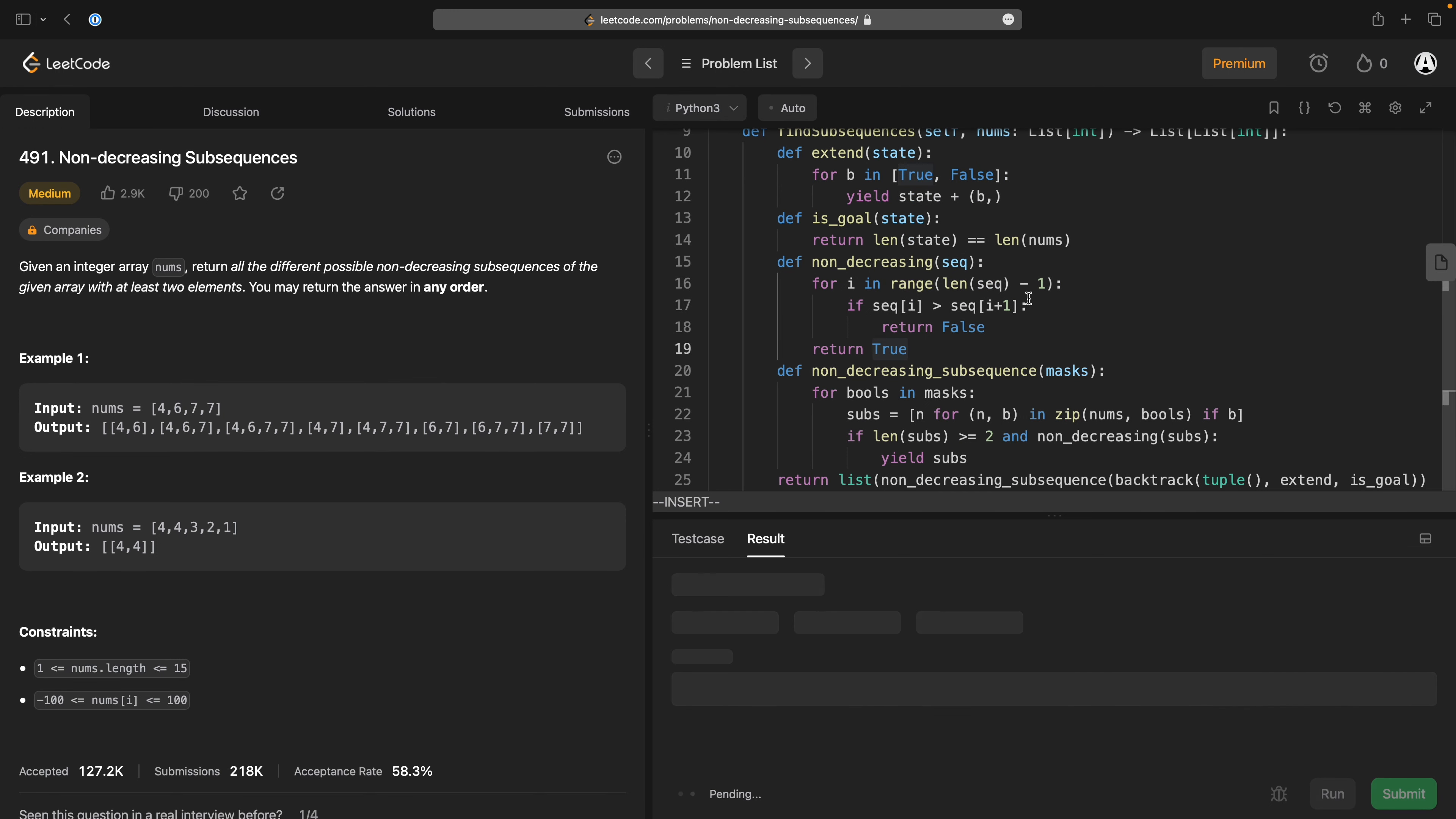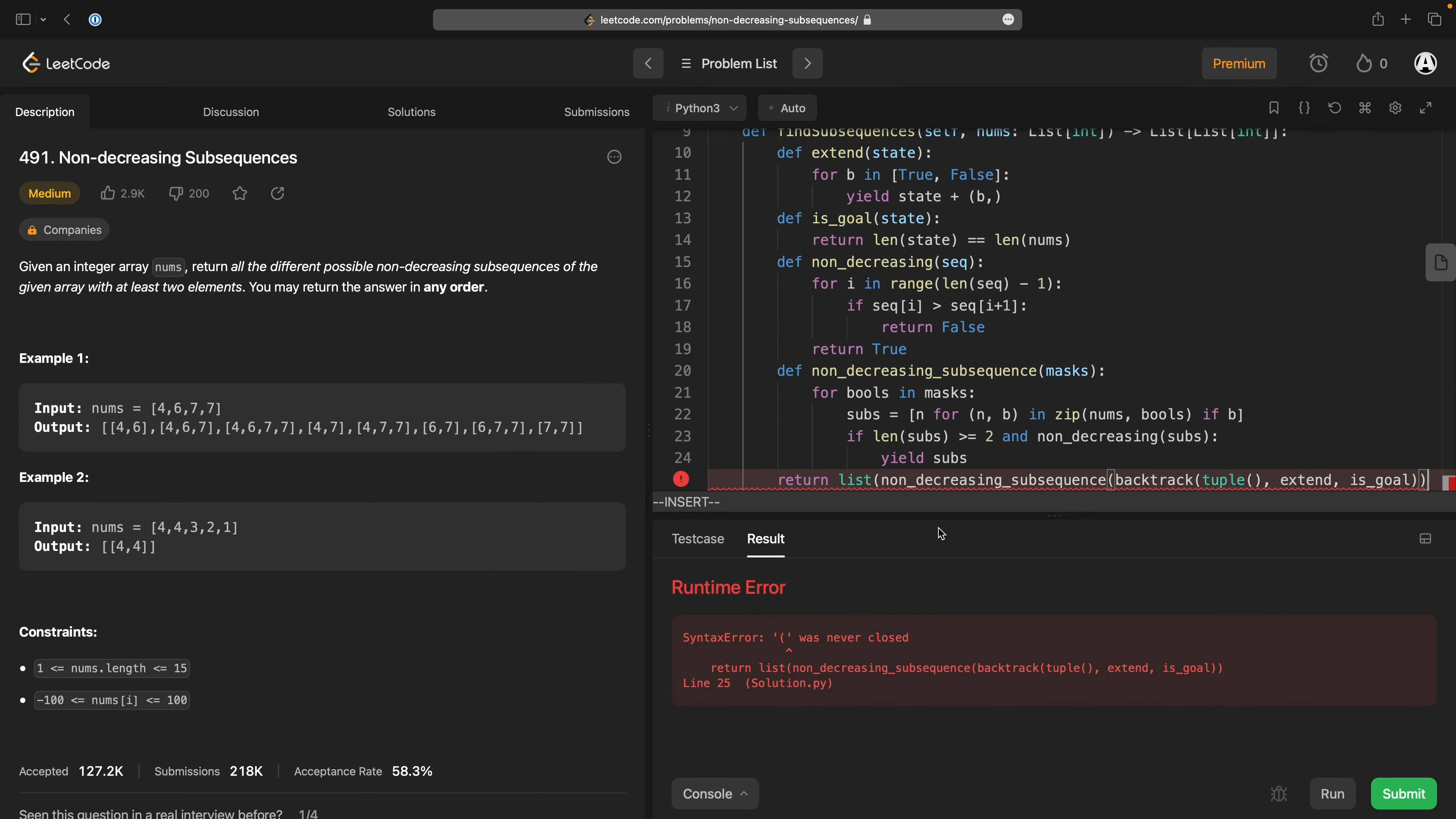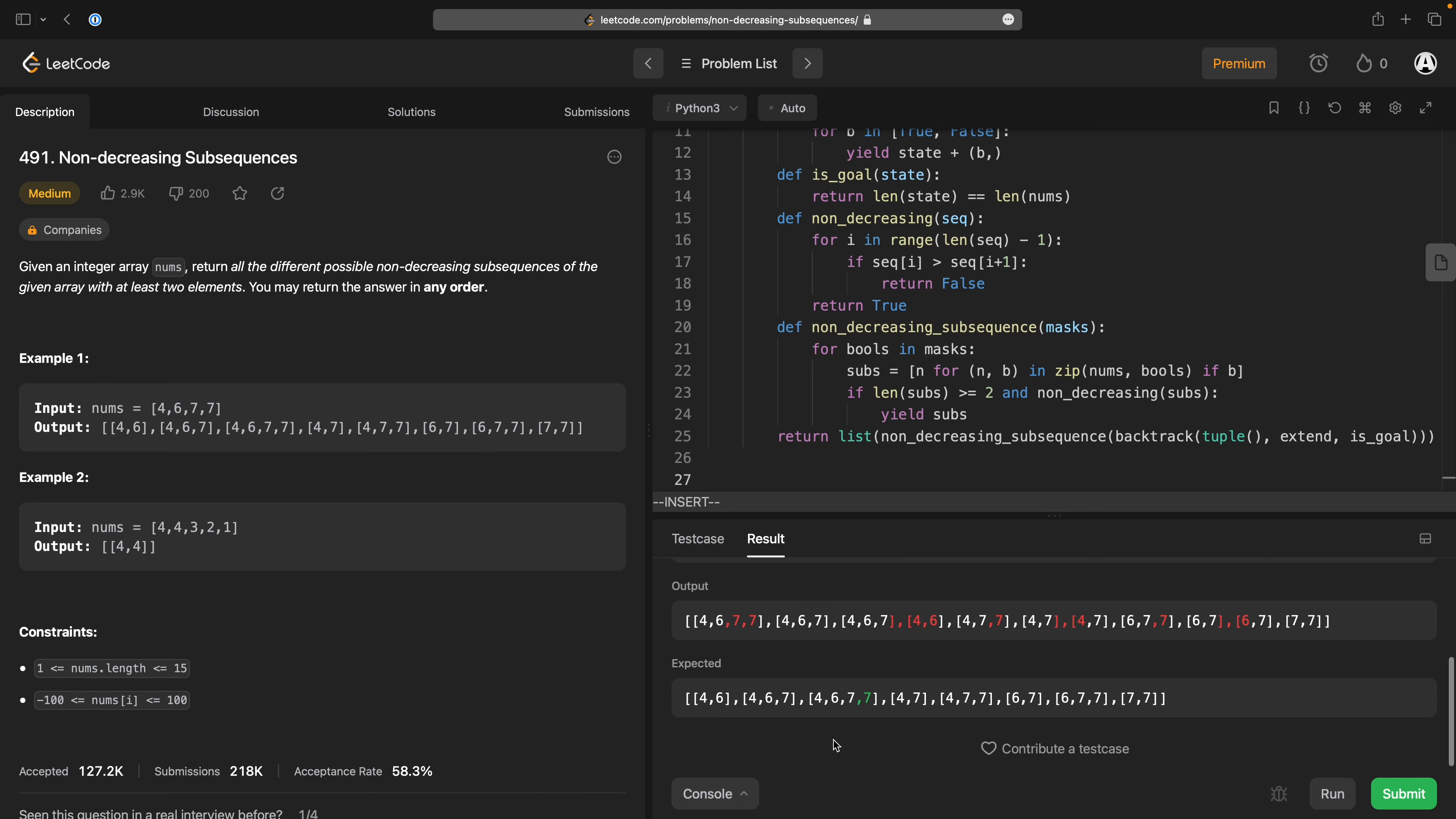its successor then this is a non-decreasing subsequence. Right so this looked horribly complicated but actually isn't too bad. Parenthesis was never closed I dropped one somewhere. Let's try that again.